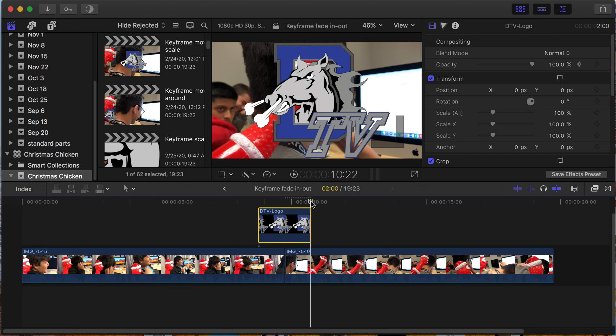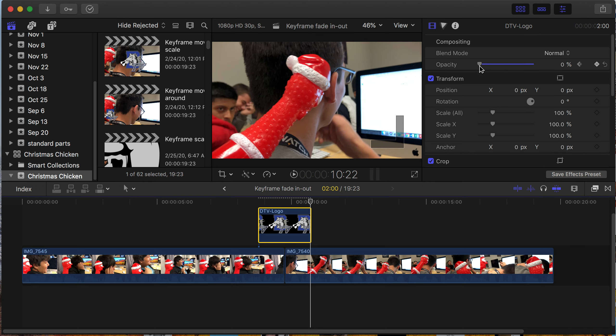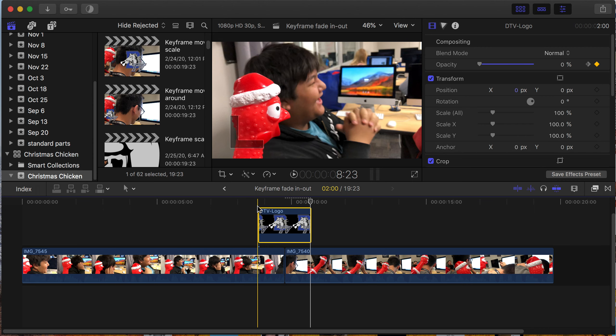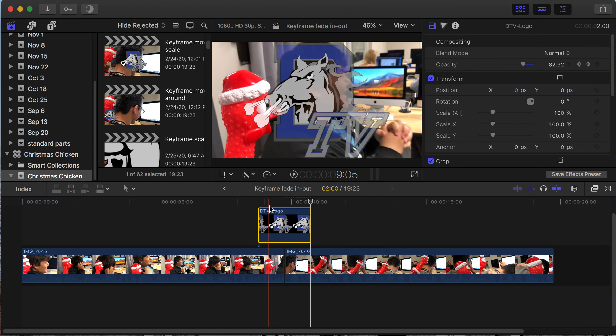I'm going to change the opacity to 0. Notice I don't have to be marking keyframes anymore - it's doing it for me. So I'm at 0 here, I'm at 100 here. You can watch this as I slide the playhead.